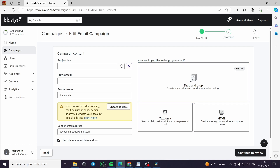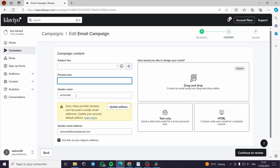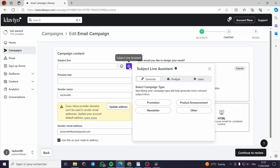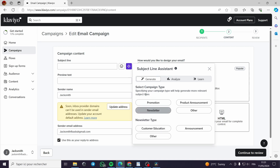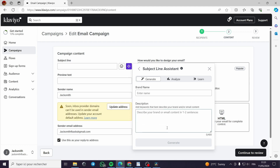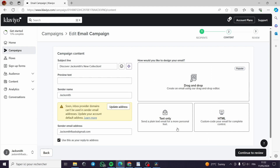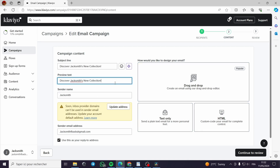Now in the campaign content section, we have the subject line, the preview text, the sender name, and the sender email address, with an option to use it as your reply-to address. For the subject line you can add emojis or use the AI line assistant. For example, let's enter brand: Jack Smith, description: official clothes store. We can generate a subject line like 'Discover Jack Smith's new collection.' Copy that and paste it as the preview text as well.